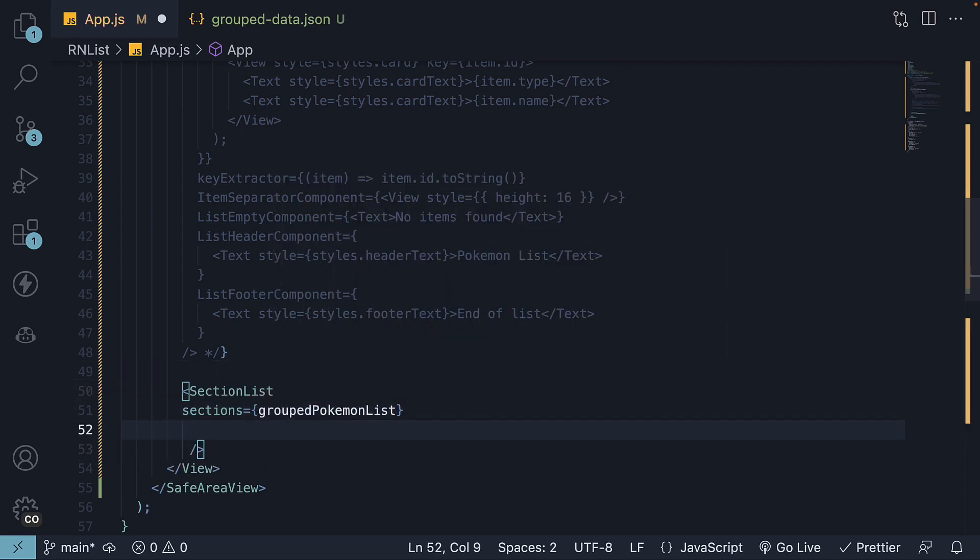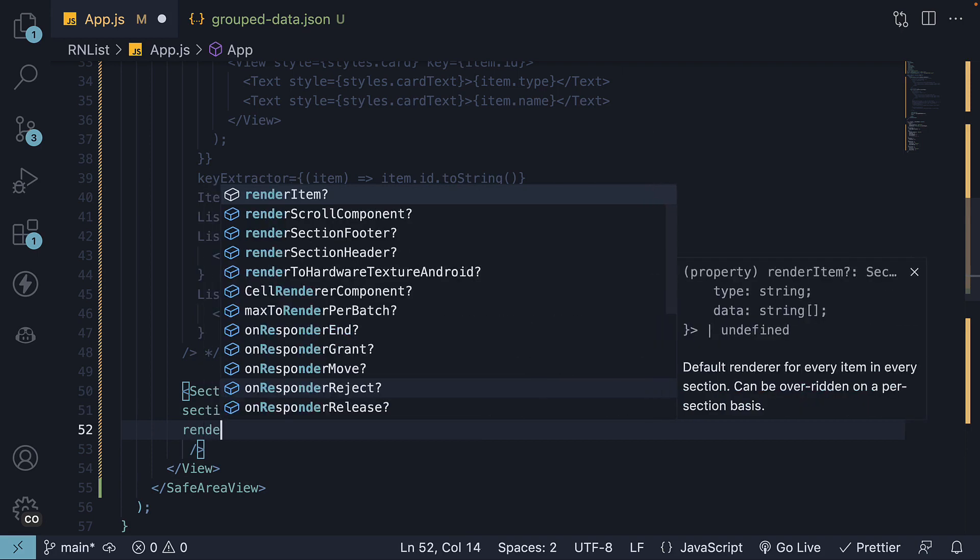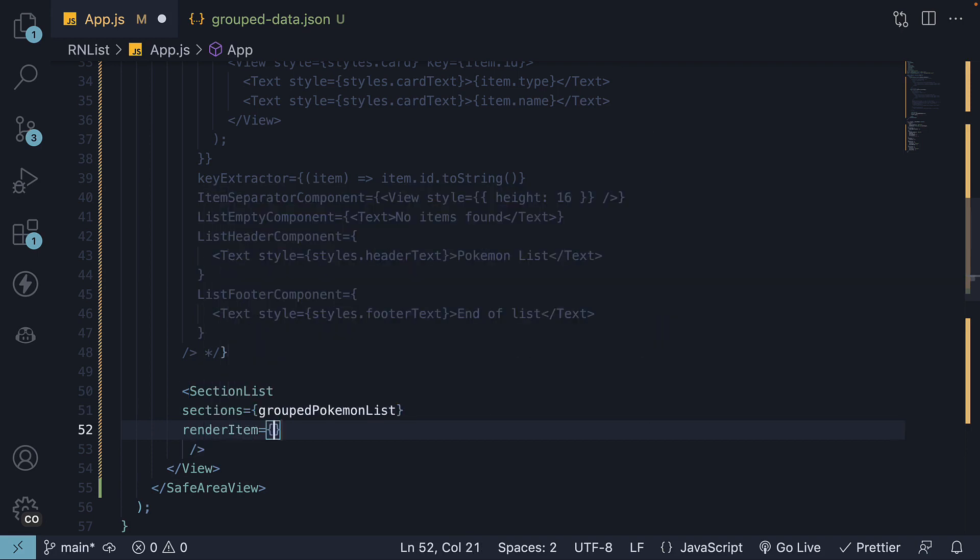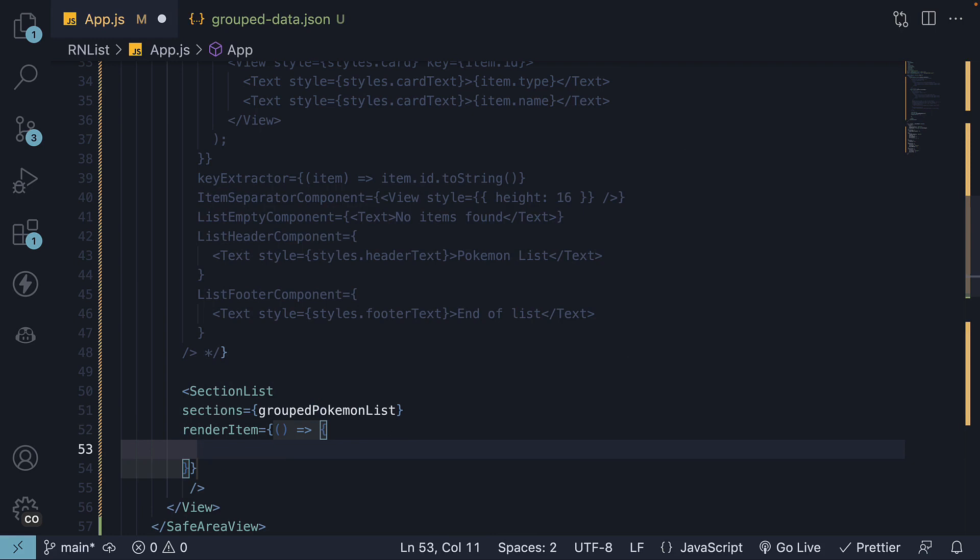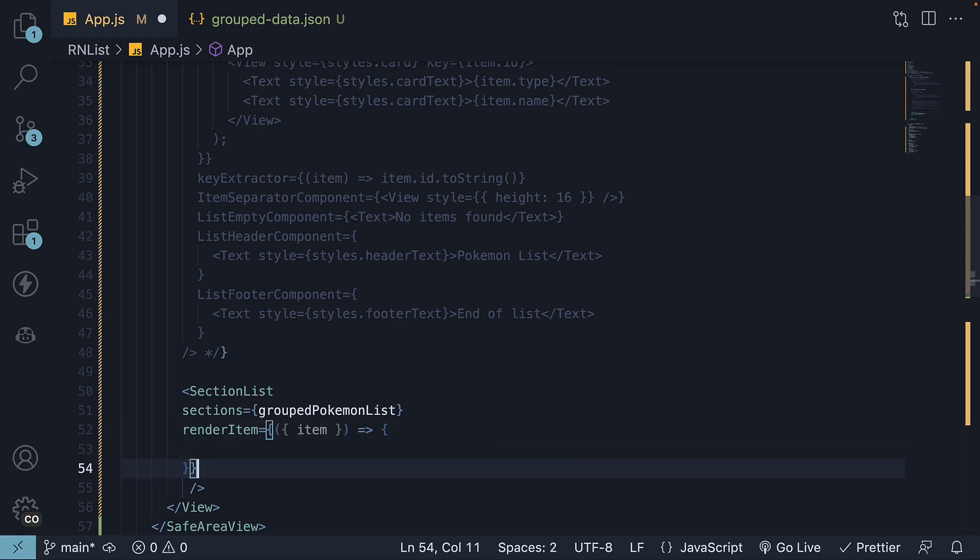And this prop is a function that returns the JSX for rendering each item in the list. It receives an object containing the current item. And you can define how each item should be rendered. This is similar to what we returned for the FlatList component, but without the Pokemon type.